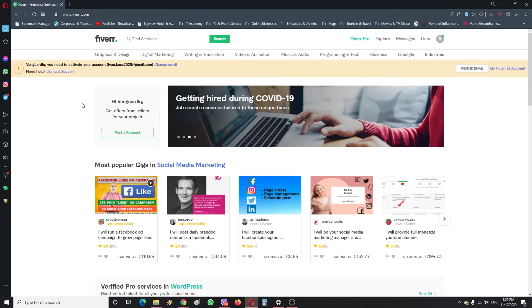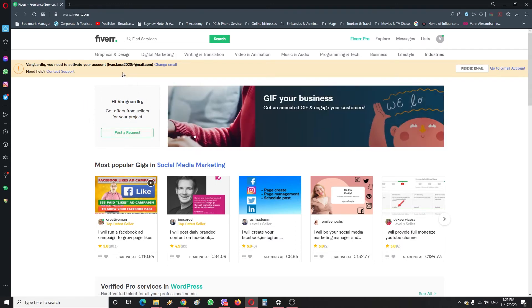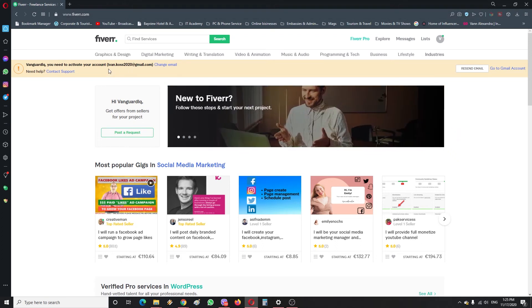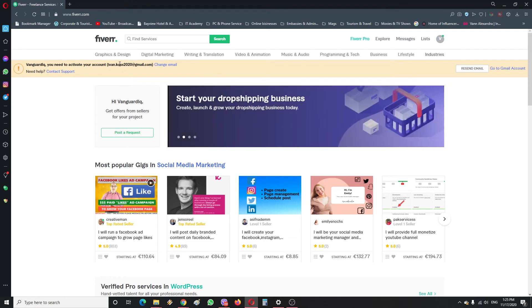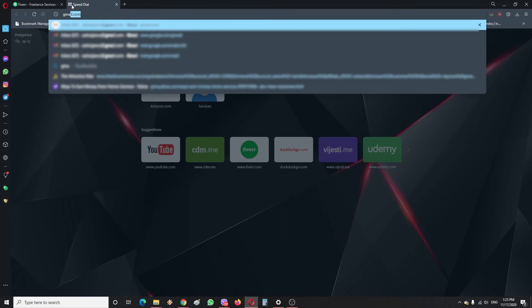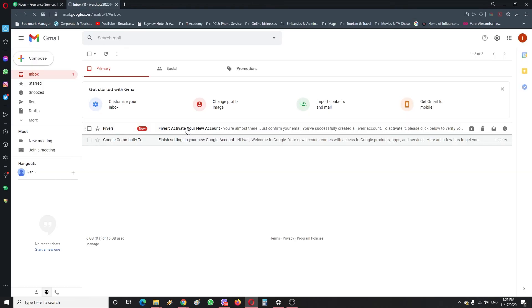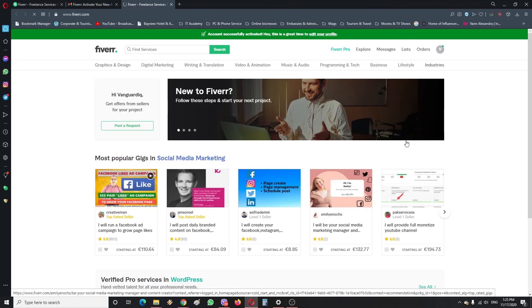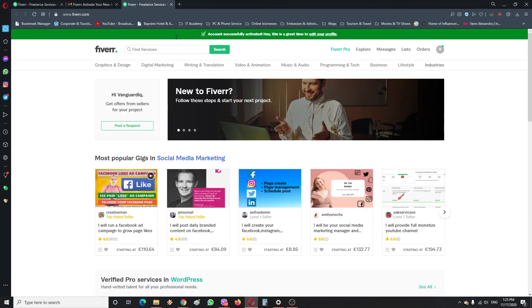Alright, so once we have created an account here on Fiverr, what we're gonna do is we're gonna need to activate this account. So we need to go to the email and then click an email from Fiverr to activate this account and to be able to use it. So I'm just gonna hop on to my email, and here it is. So just like this, activate your account and you're ready to go.